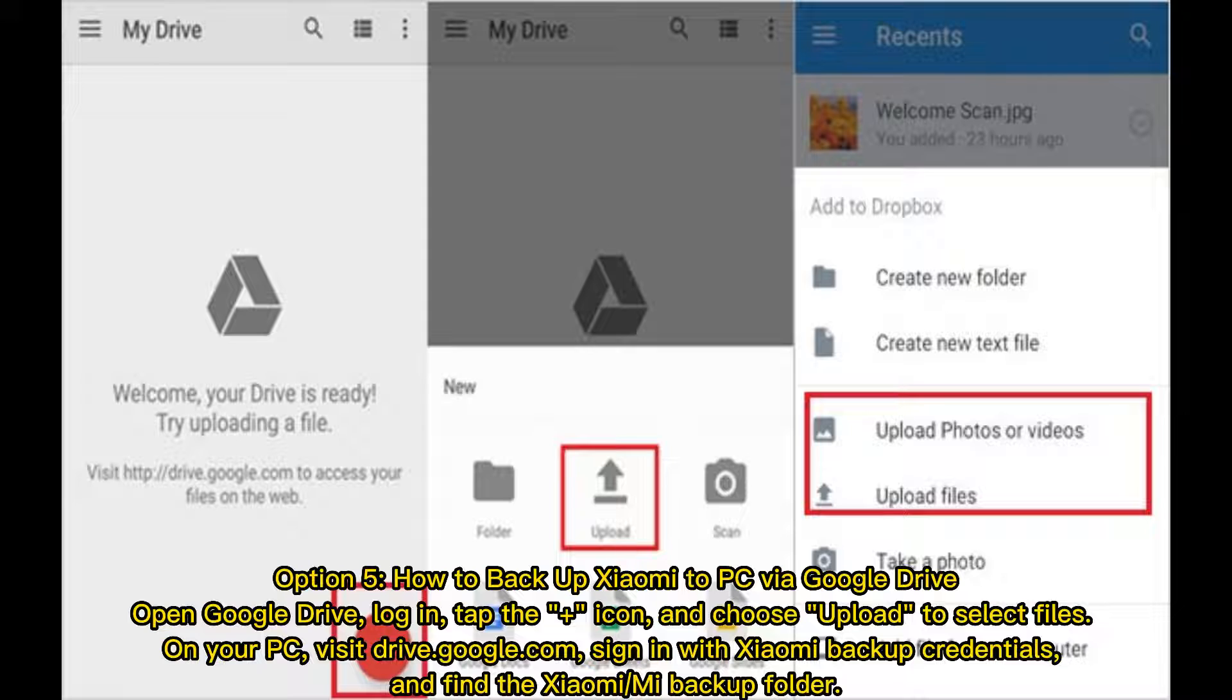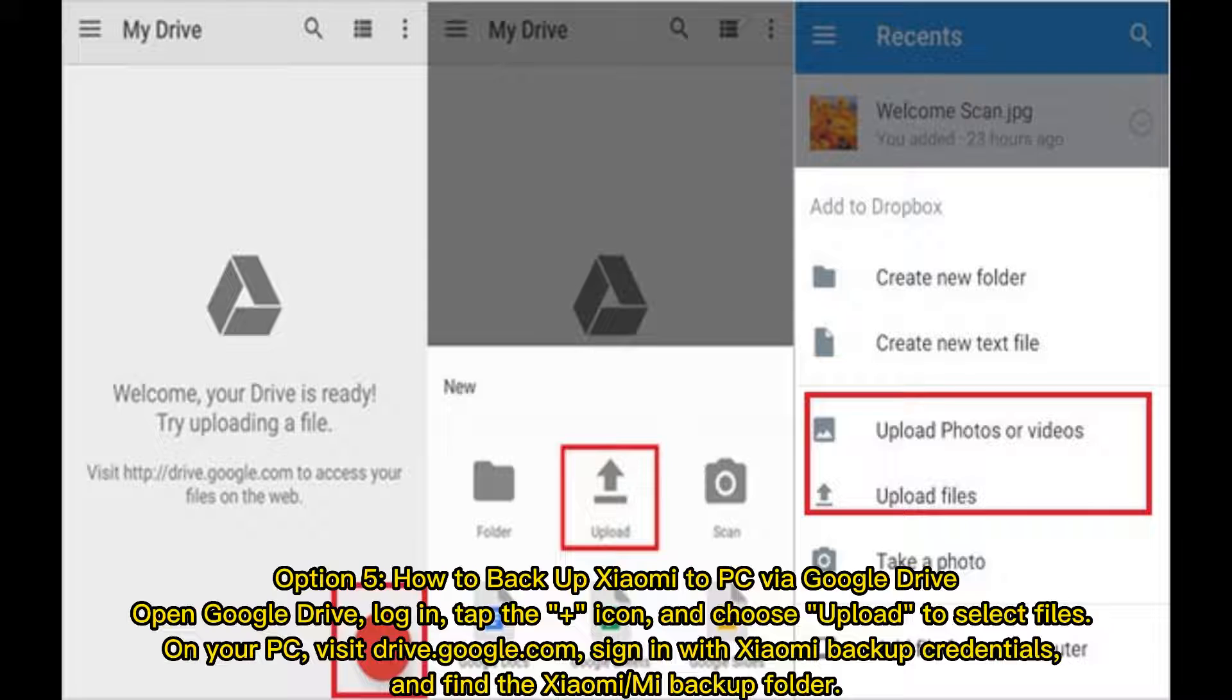Option 5: How to Backup Xiaomi to PC via Google Drive. Open Google Drive, log in, tap the Plus icon, and choose Upload to Select Files. On your PC, visit drive.google.com, sign in with Xiaomi backup credentials, and find the Xiaomi or Mi Backup Folder.